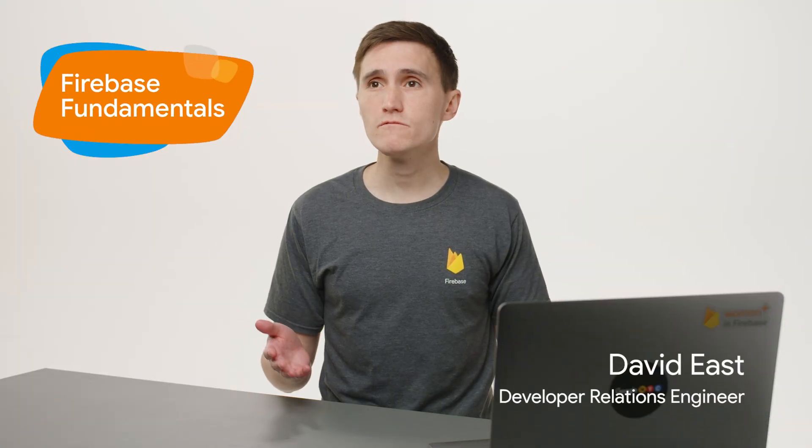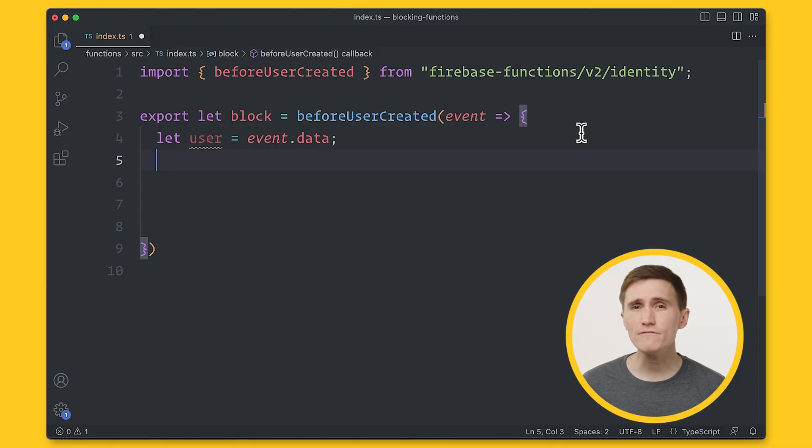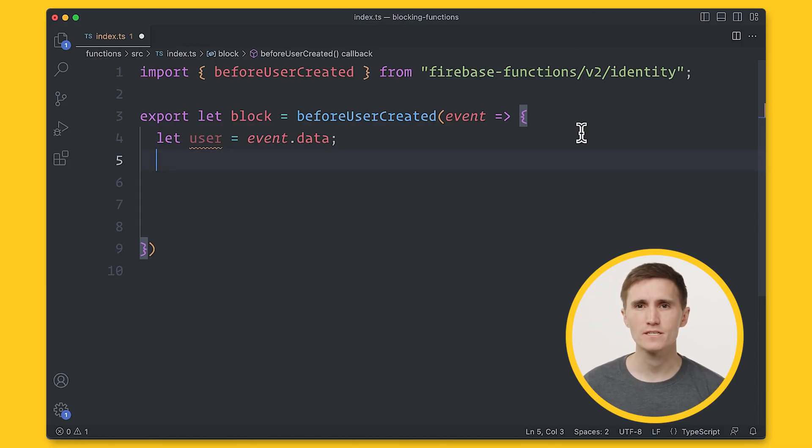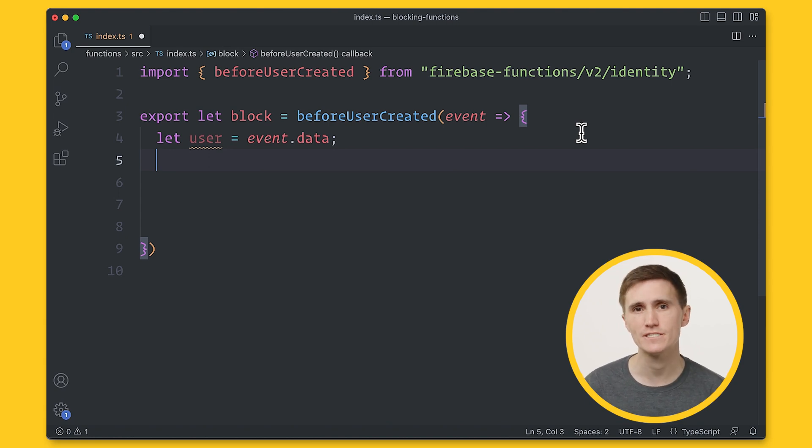A blocking function blocks the authentication process so you can process the user before they are created. But why would you want to block the authentication flow? Doesn't that sound like a bad thing? Well, not at all. Blocking functions give you more control over the entire authentication process, allowing you to reject users if they don't match a specific criteria.